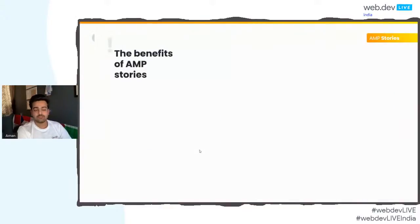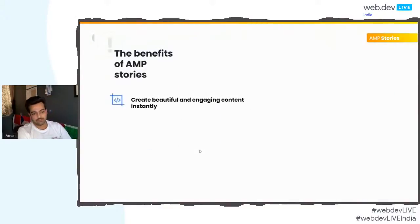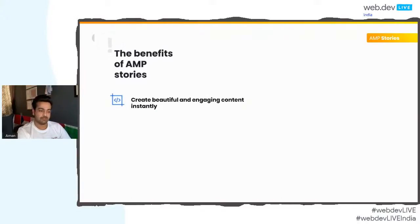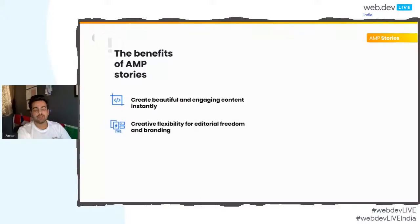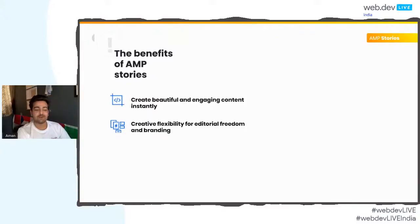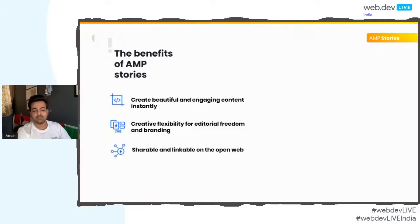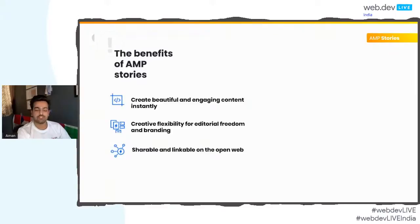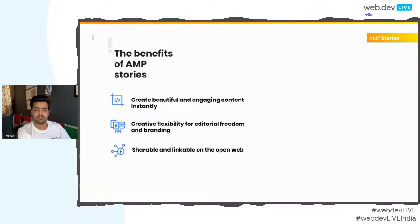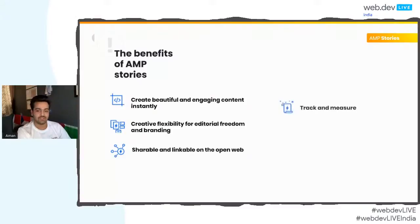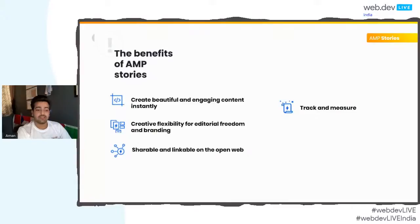There are other benefits to AMP stories. As you can already tell, it's a beautiful and engaging way to create instant, available content. Also, it provides you editorial freedom of creating your own branding, and not putting some names like Snapchat or Instagram on it. It's totally yours, you can share it anywhere. It's easily shareable and linkable on the open web. You want to add it to your website using an iframe, you can do that. You want to share it as a college presentation assignment, you can do that. You can easily measure and track how much value your AMP stories are performing.